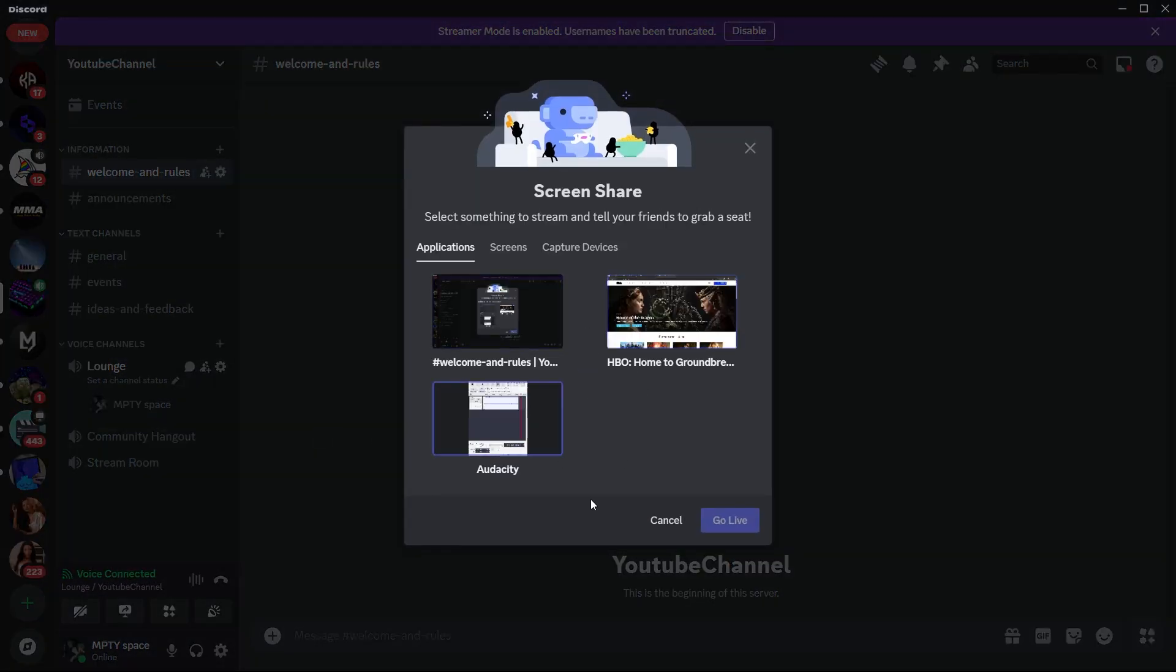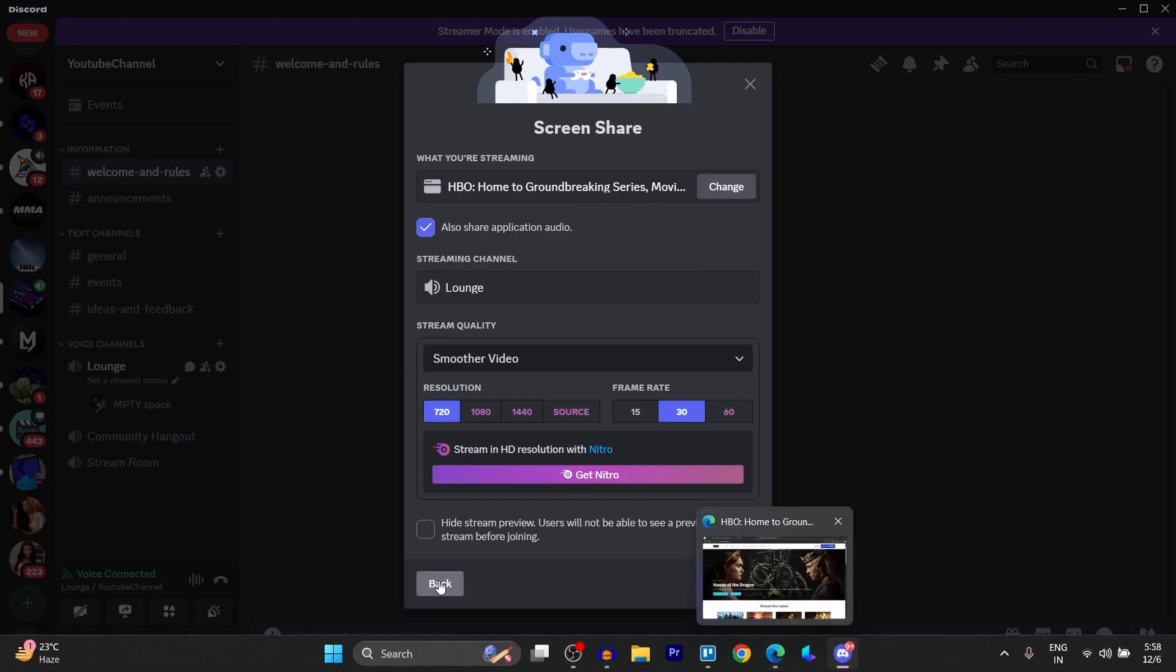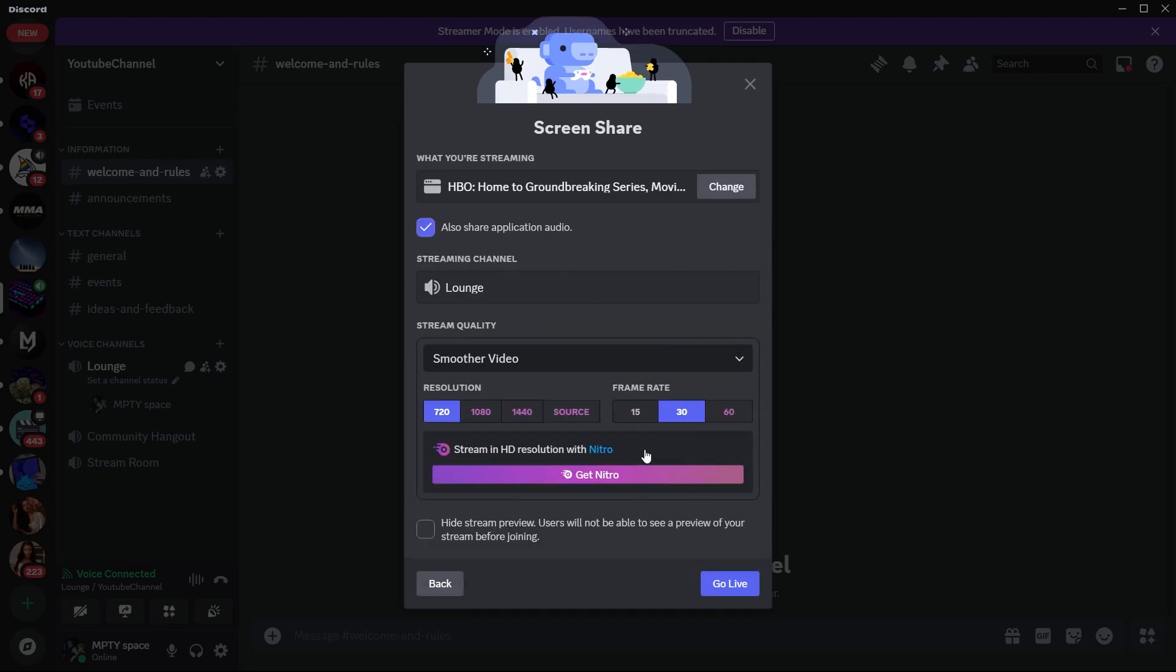Here you'll have to basically choose the HBO Max screen here. That is your browser's screen. Then click on go live and it is instantly going to stream HBO Max on Discord.